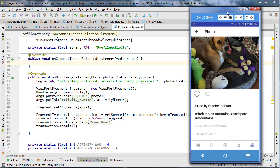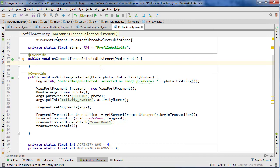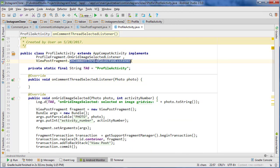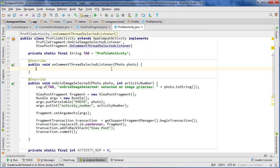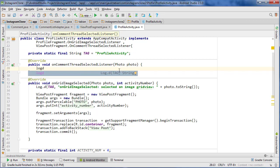Last time we finished building our comments list adapter class, and now we're ready to finish implementing our interface to navigate to the comments thread when we click on the speech bubble. So let's go to ProfileActivity where I've implemented the onCommentThreadSelected listener, and now we're going to use this to navigate to the comments thread.